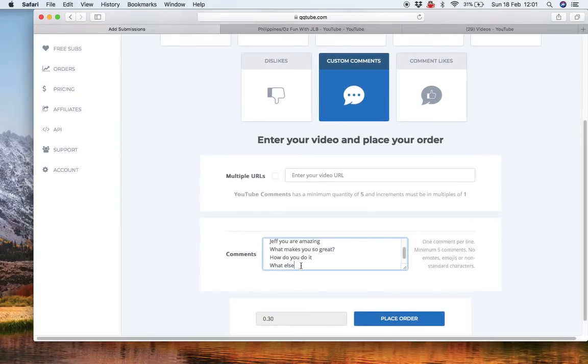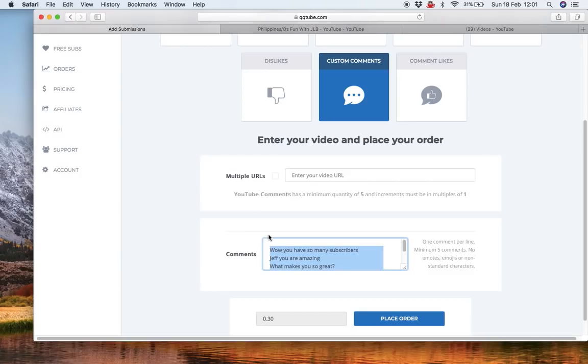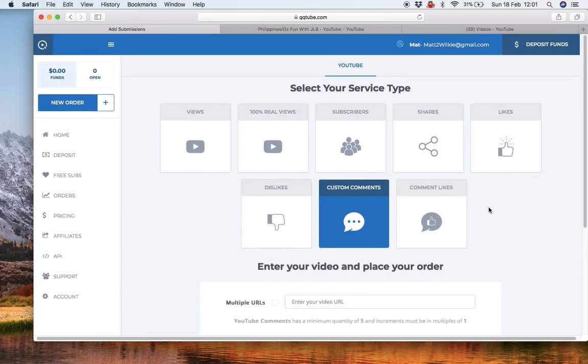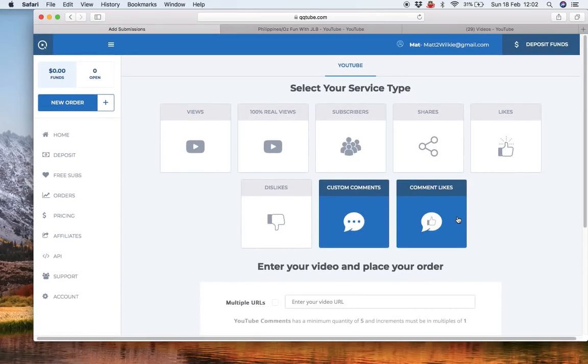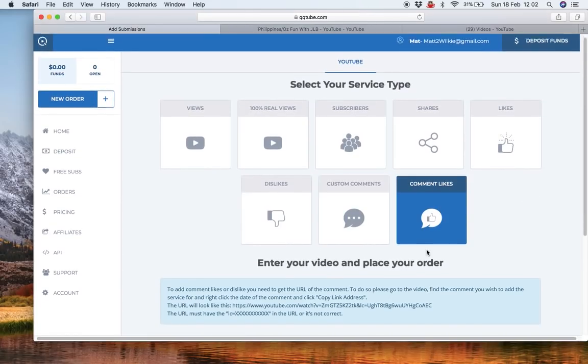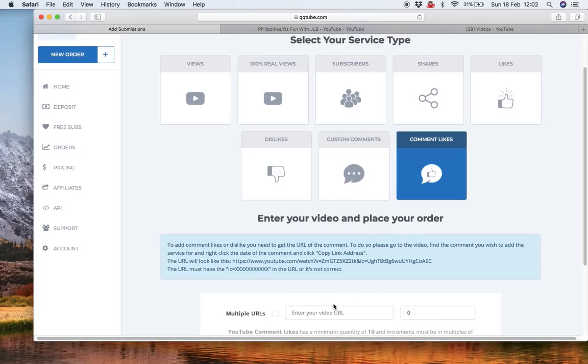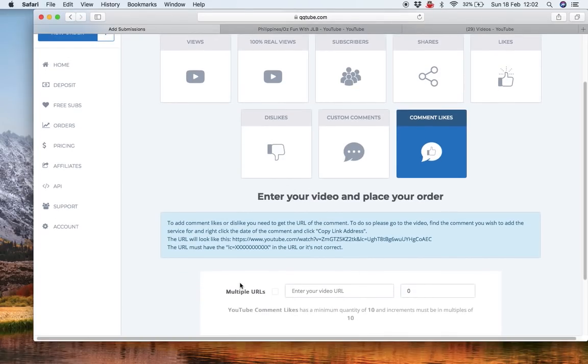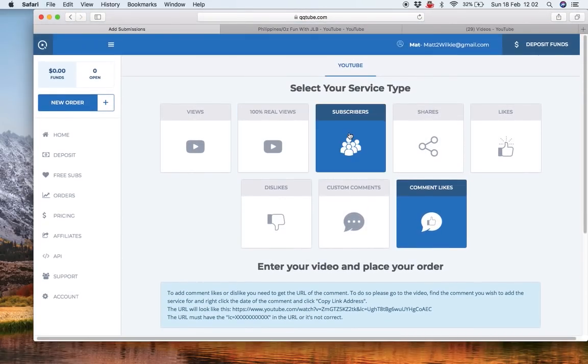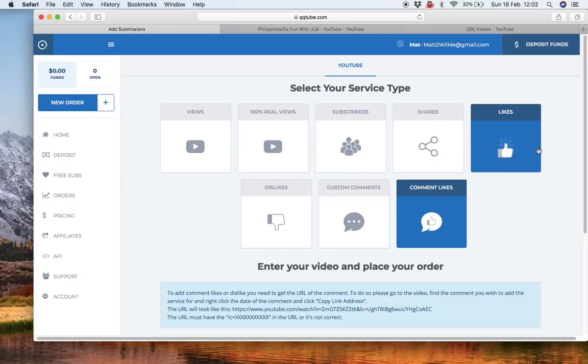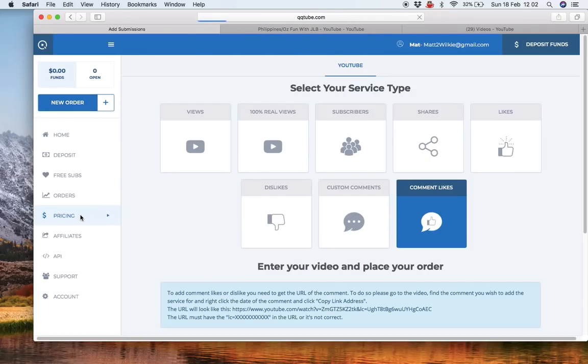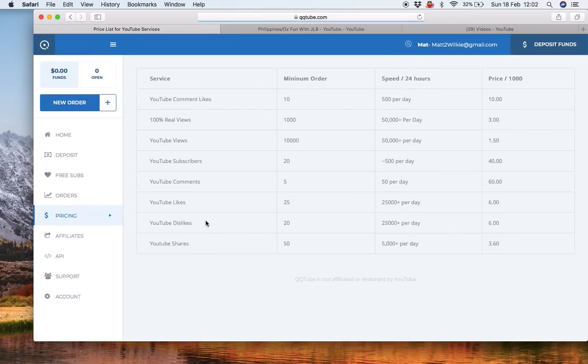I'm not advising people to be doing this stuff for trolling. I was actually just explaining how they work and what they've been doing. And the same with comment likes. As you can see here, to add comment likes or dislikes, you need to go to the URL of the comment. To do so, please go to the video, find the comment. You can even do it on specific comments. As you can see myself, do I use this? No funds in it. No, no jobs open.